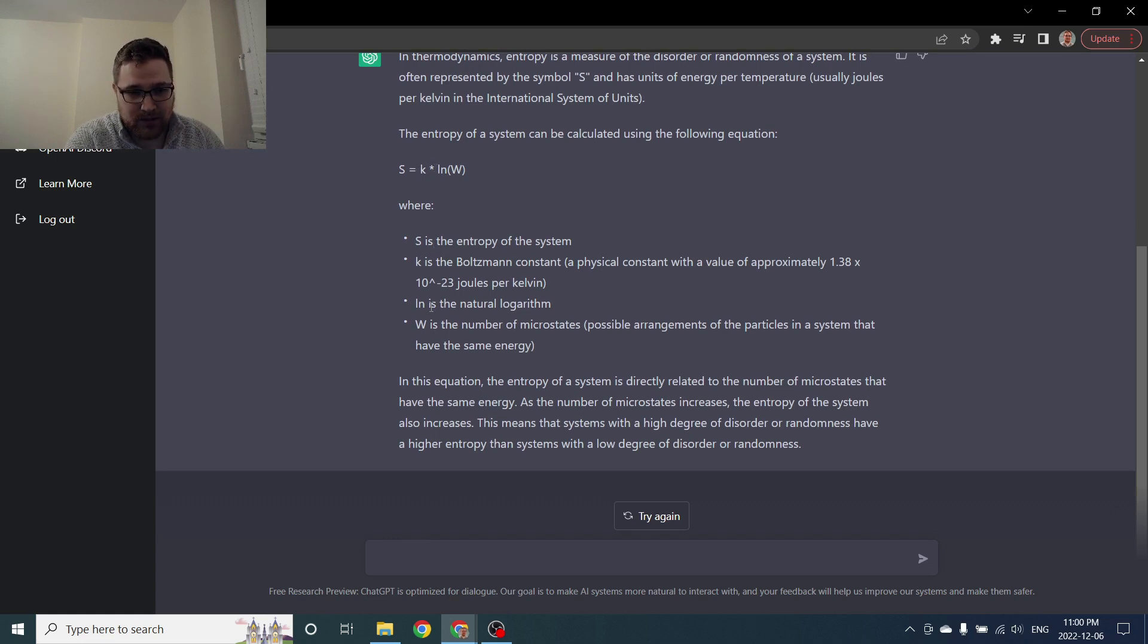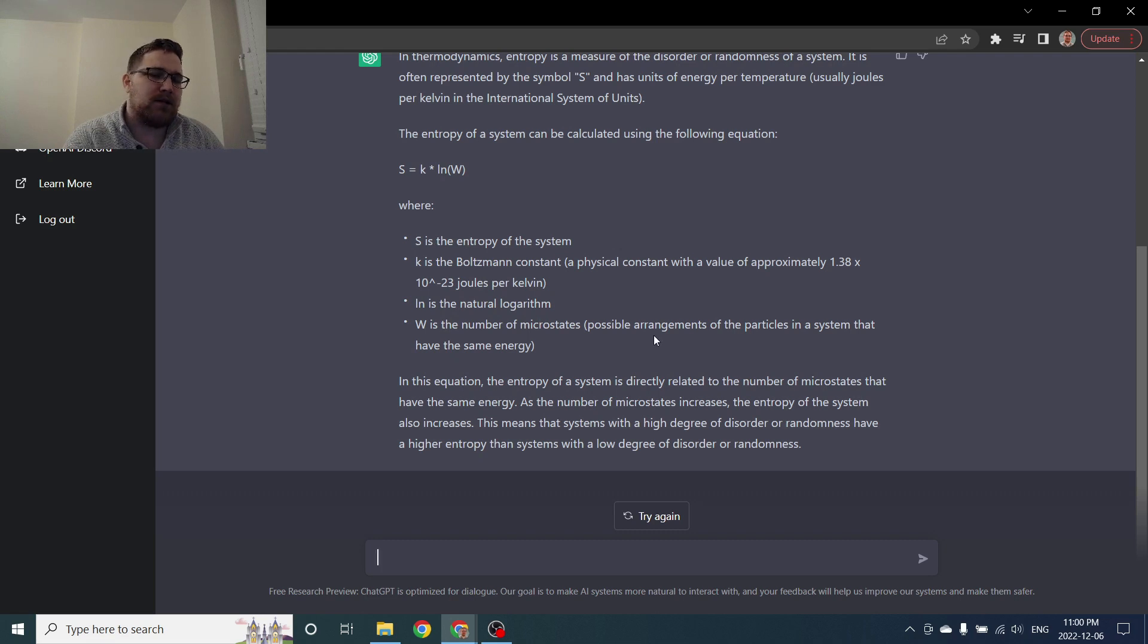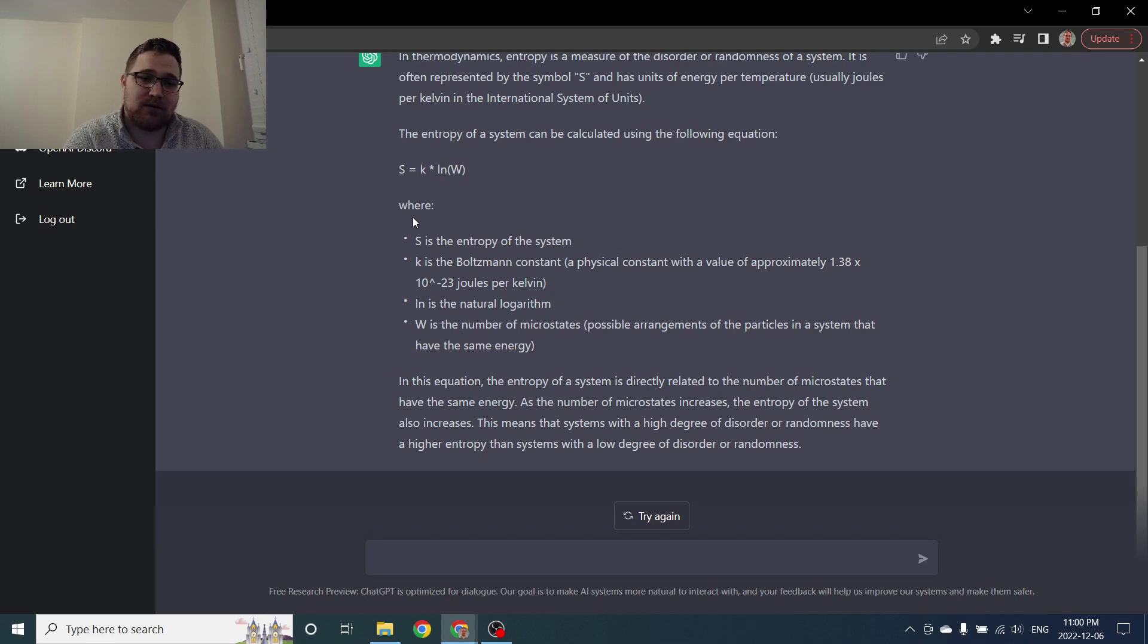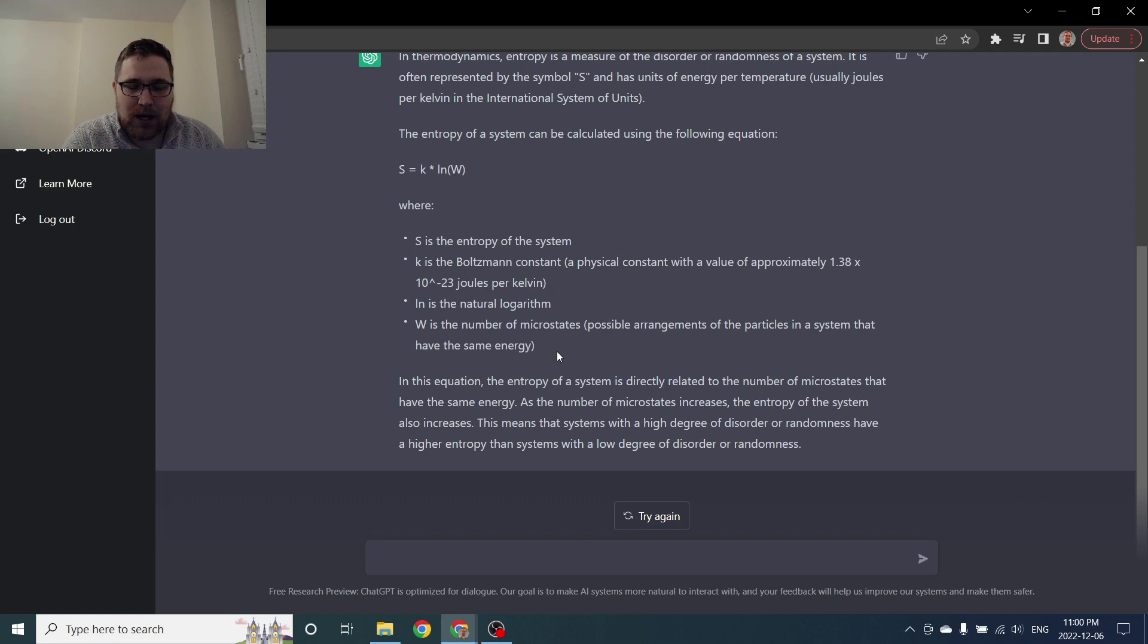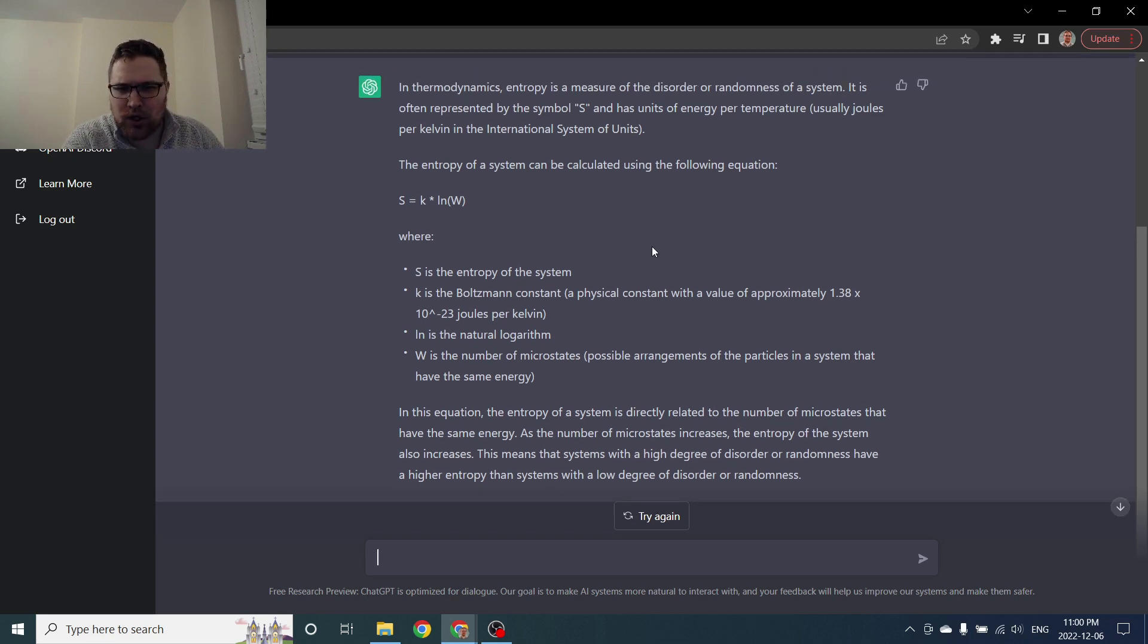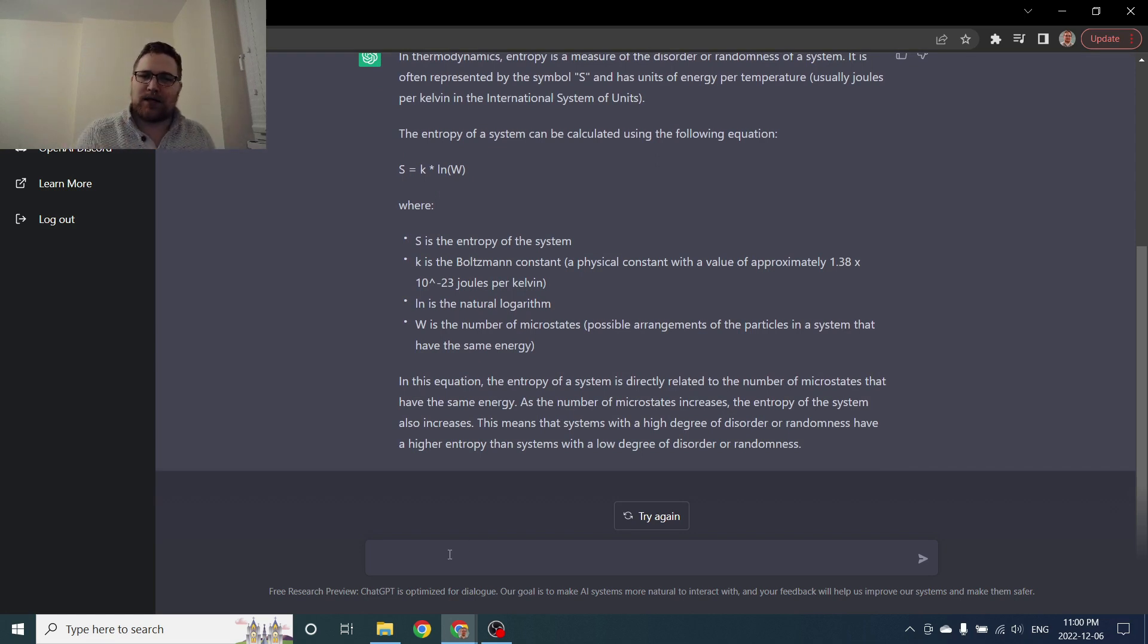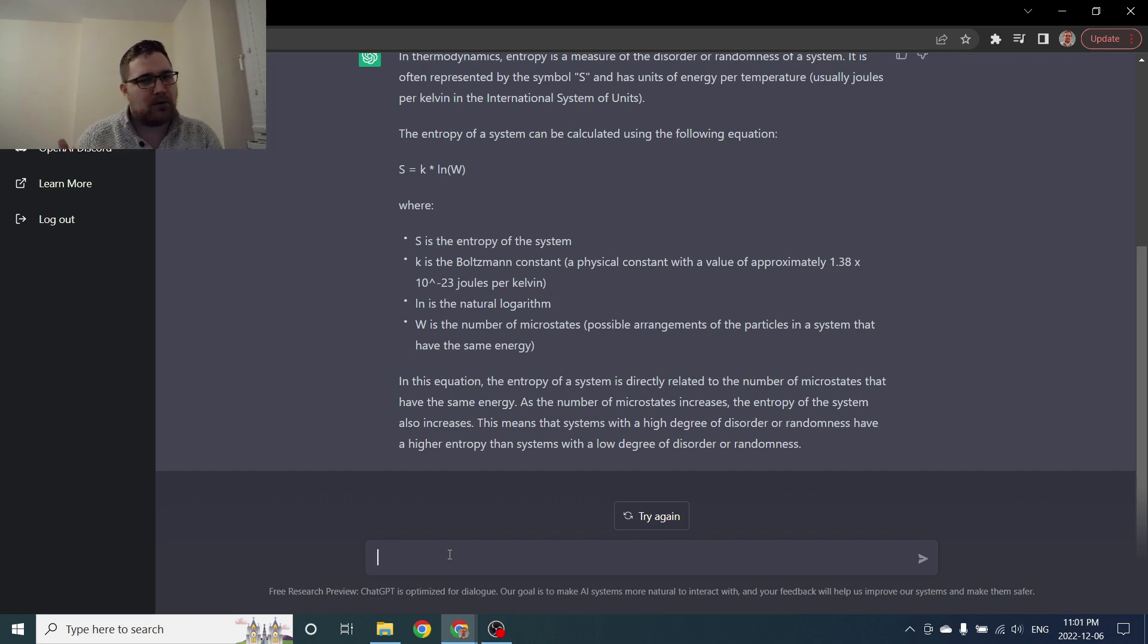So k here, wow actually this is really nice formatting too. So k is the Boltzmann constant of course. S is the entropy of the system. W is the number of microstates, possible arrangements of particles in a system that have the same energy. Okay so that ticks a lot of boxes. So W is the number of energetically accessible microstates. In this equation the entropy of the system is directly related to the number of microstates that have the same energy. This is a perfect explanation to be honest that checks a lot of boxes.